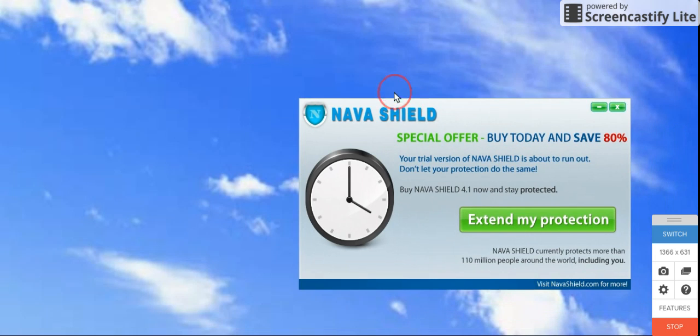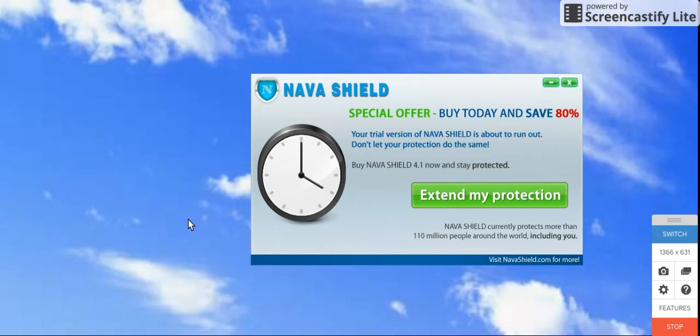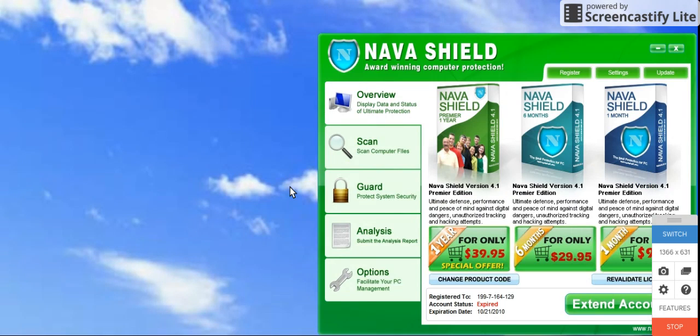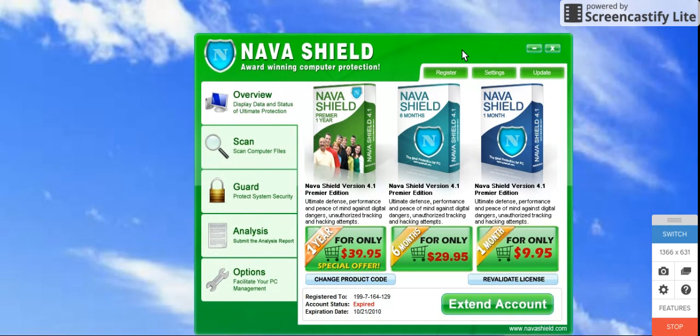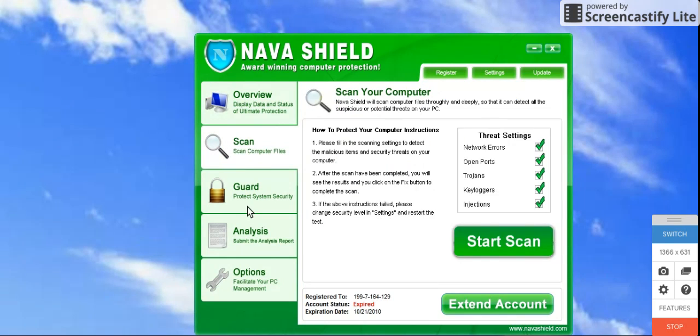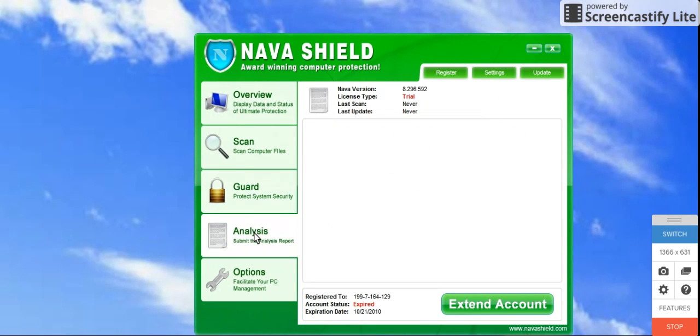Nava Shield offer. Go ahead and hit extend my protection, and this is what everything looks like.